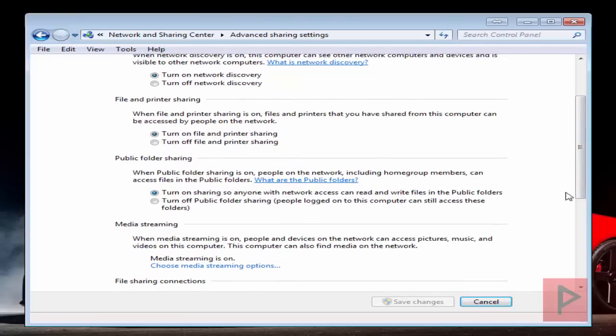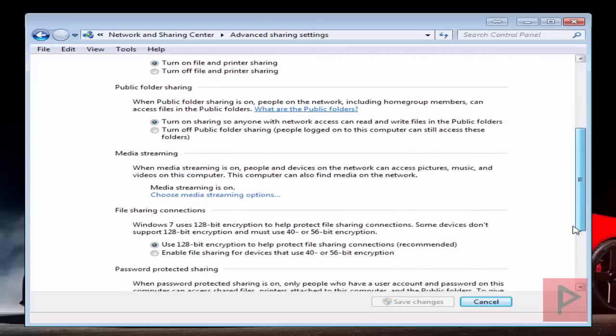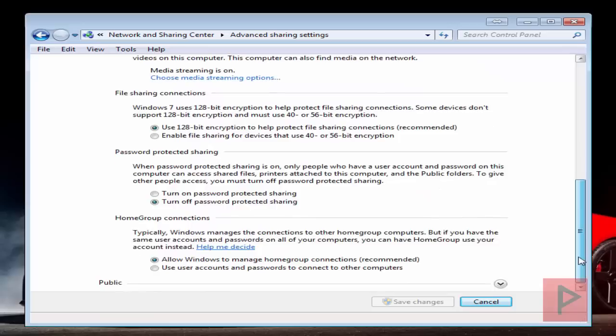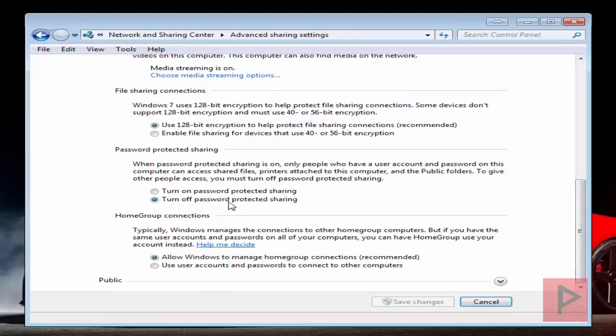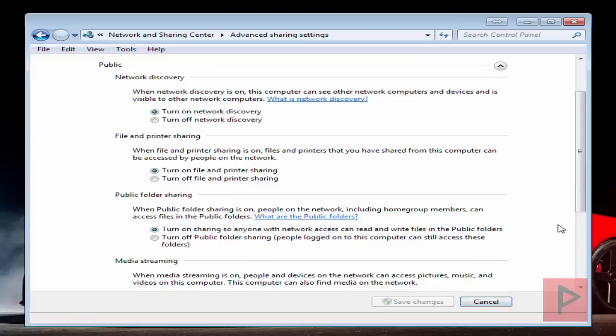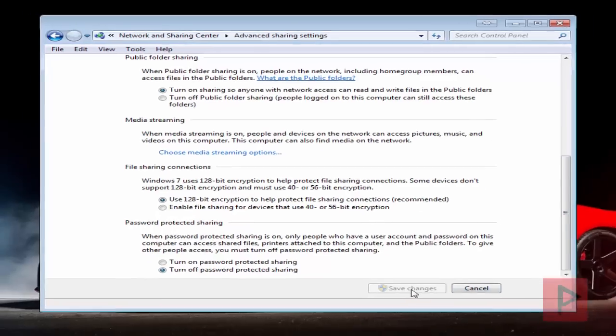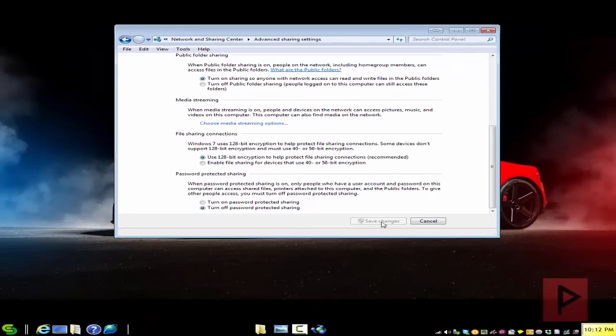We've got turn on sharing so anyone with network access can read and write files in public folders. Leave that default, leave this as well. Use 128-bit encryption, turn off password protected sharing, allow Windows to manage homegroup connections. Now let's go to the public section: turn on, turn on, turn on, use 128 and then turn off password protected sharing. Click on save changes and you're good to go.